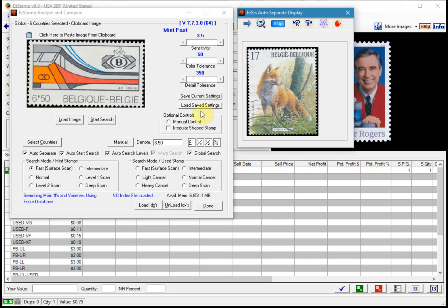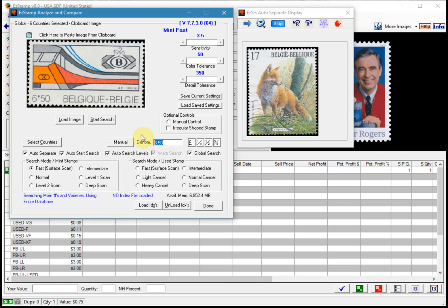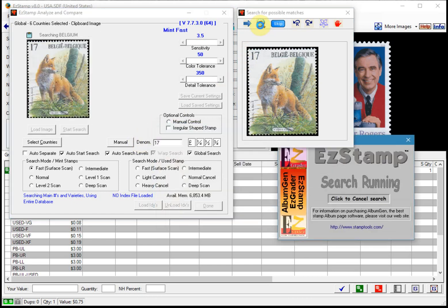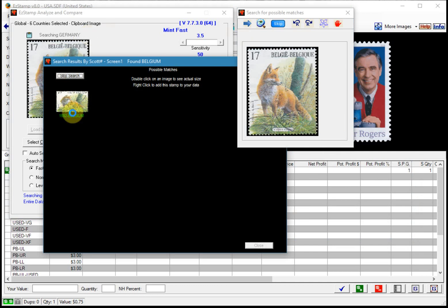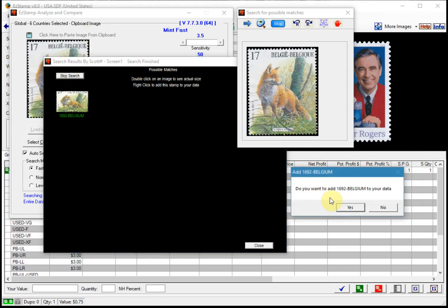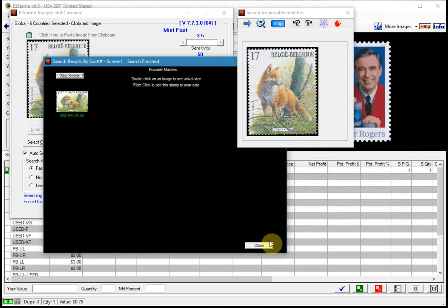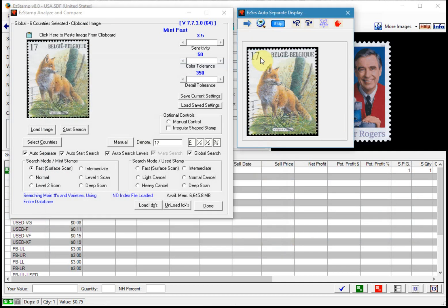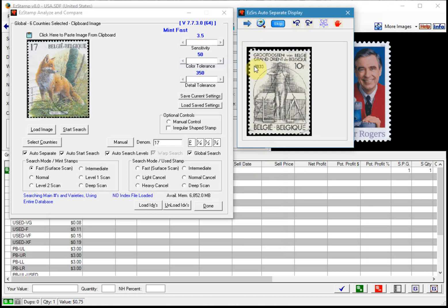So now we just change the denomination to 17 and click transfer and found it. So we right click add it to my inventory and just keep repeating.